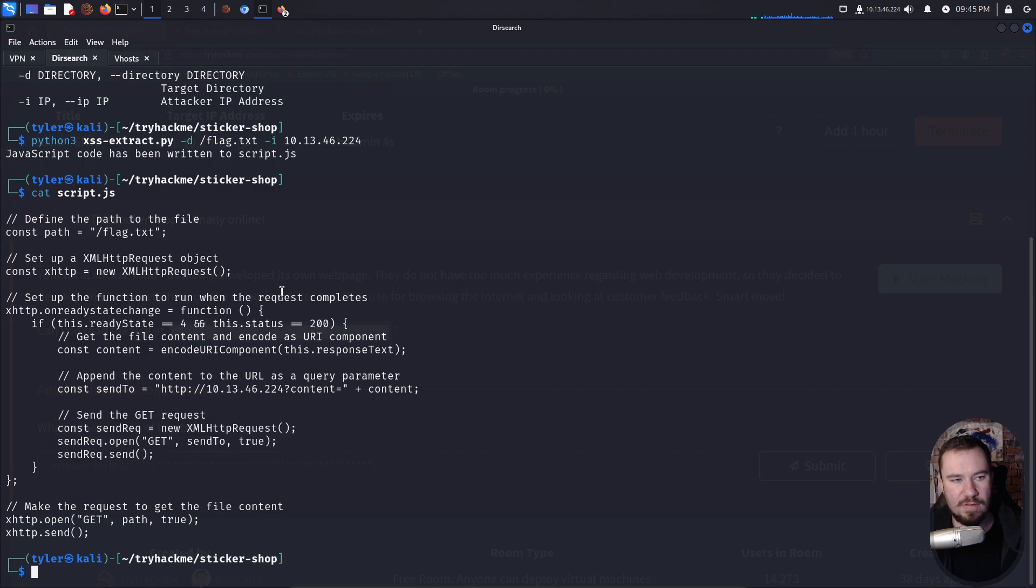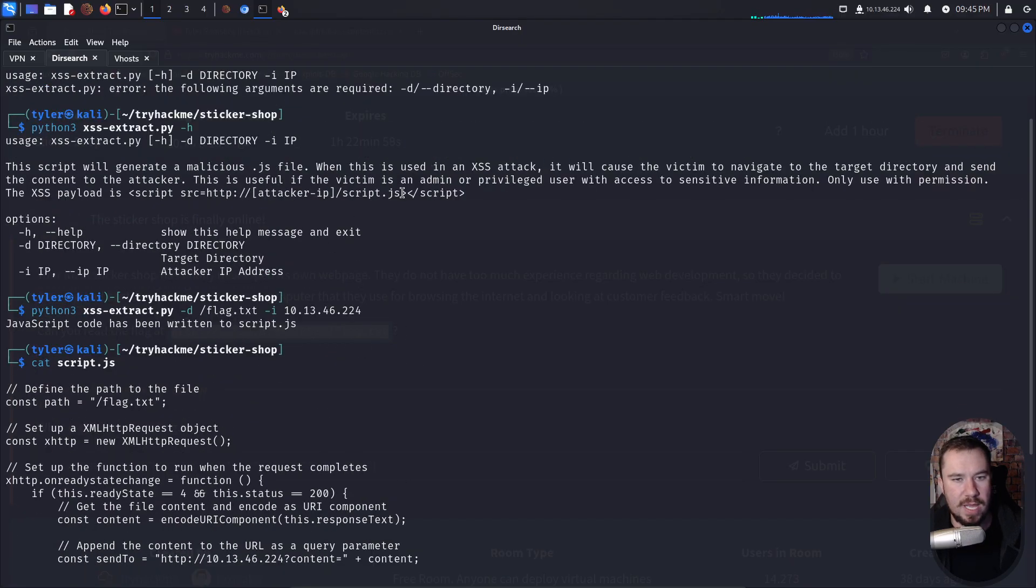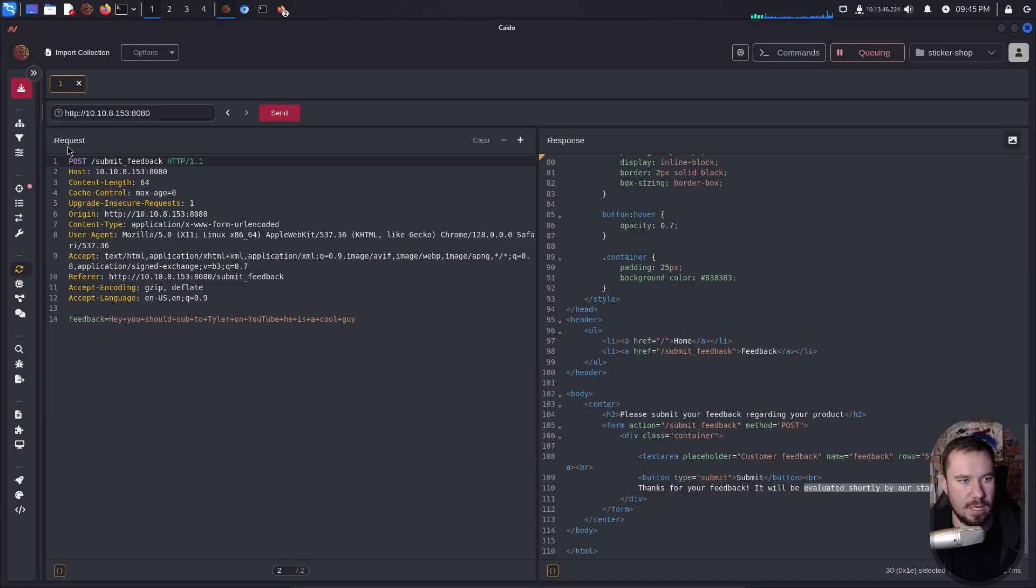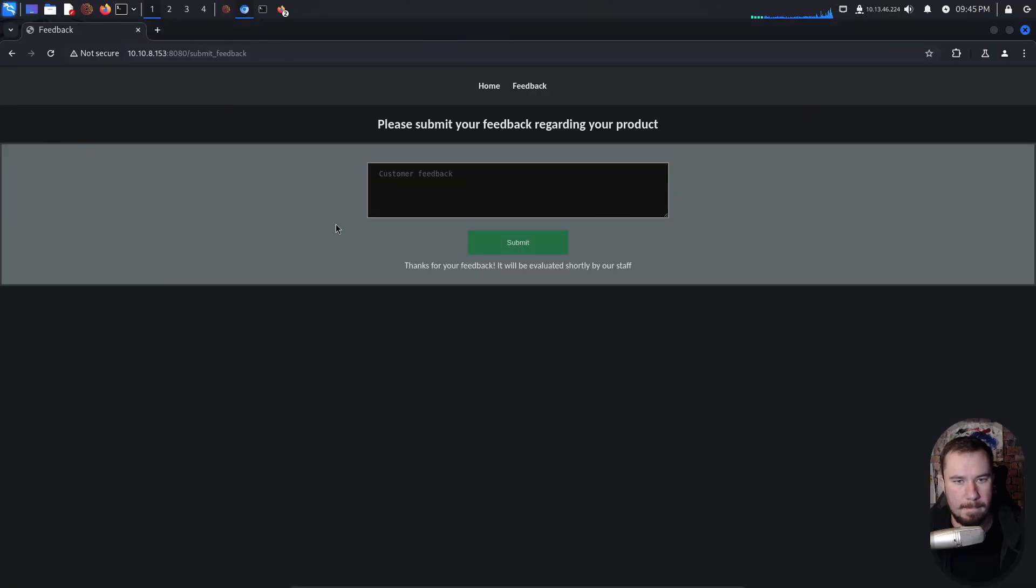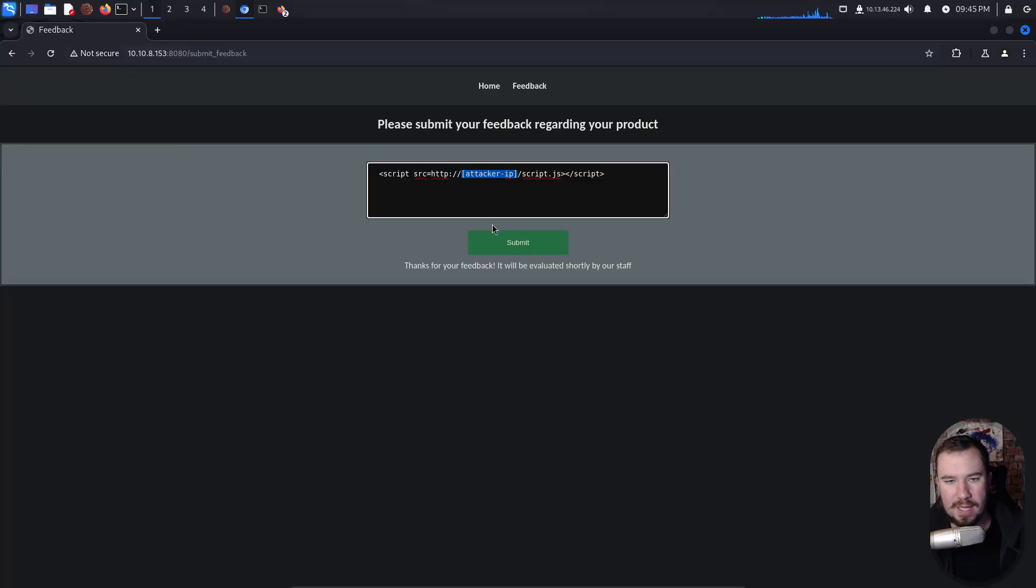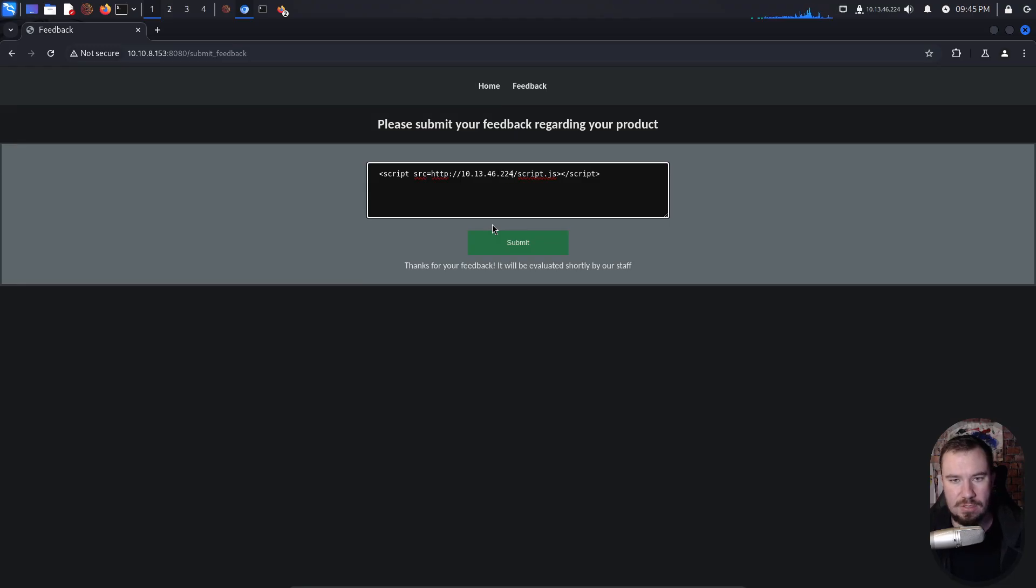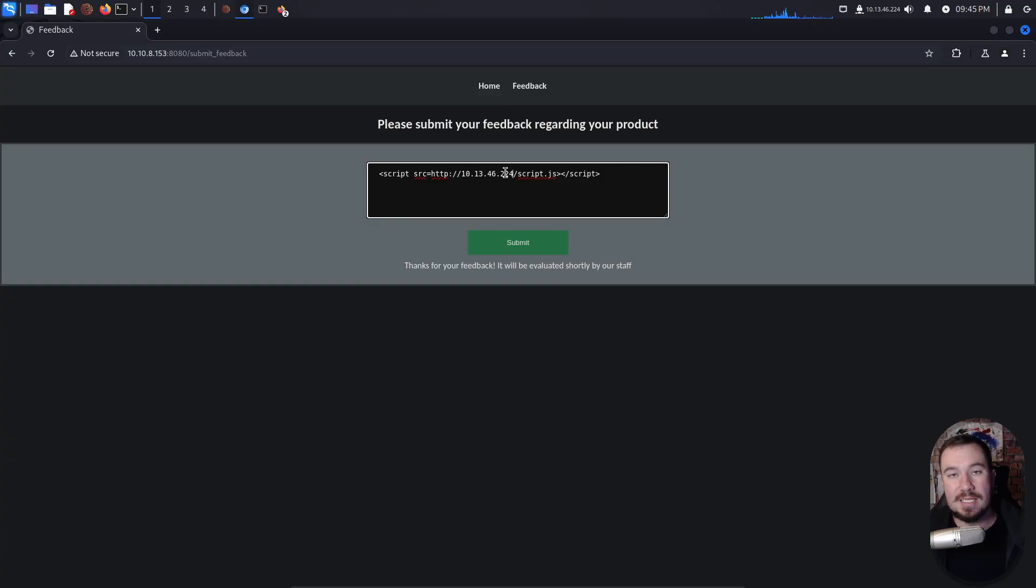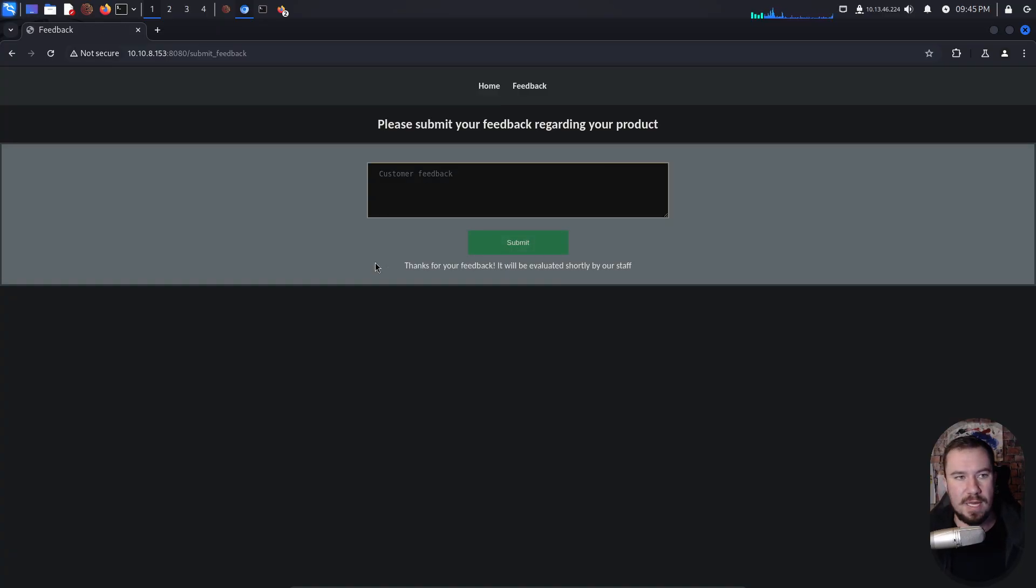So it says first we need to say -d for our directory. Well, we want to read flag.txt. And then we need to -i for our IP. Mine is right up there. We'll do 10.13.46.224. And we will hit enter. And it says, JavaScript code has been written to script.js. If we cat out script.js, you can see exactly what it is doing, which I explained in that previous video. But let's go ahead and give this a shot. We do need to open up a Python web server because we need our victim to reach out to our web server. So we'll just open a basic Python web server on port 80. And we can even grab the exact syntax that we need. So I'm going to grab that script, jump over to here, and we can go ahead and turn off intercept. And let's submit some more feedback. But instead, let's send it our cross-site scripting payload.